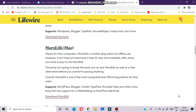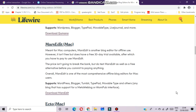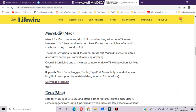Next, MarsEdit for Mac systems. MarsEdit is another blog editor for offline use for Mac users. The price is not going to break the bank, but do test MarsEdit as well as free alternatives before you commit to paying anything. Overall, MarsEdit is one of the most comprehensive offline blog editors for Mac users.